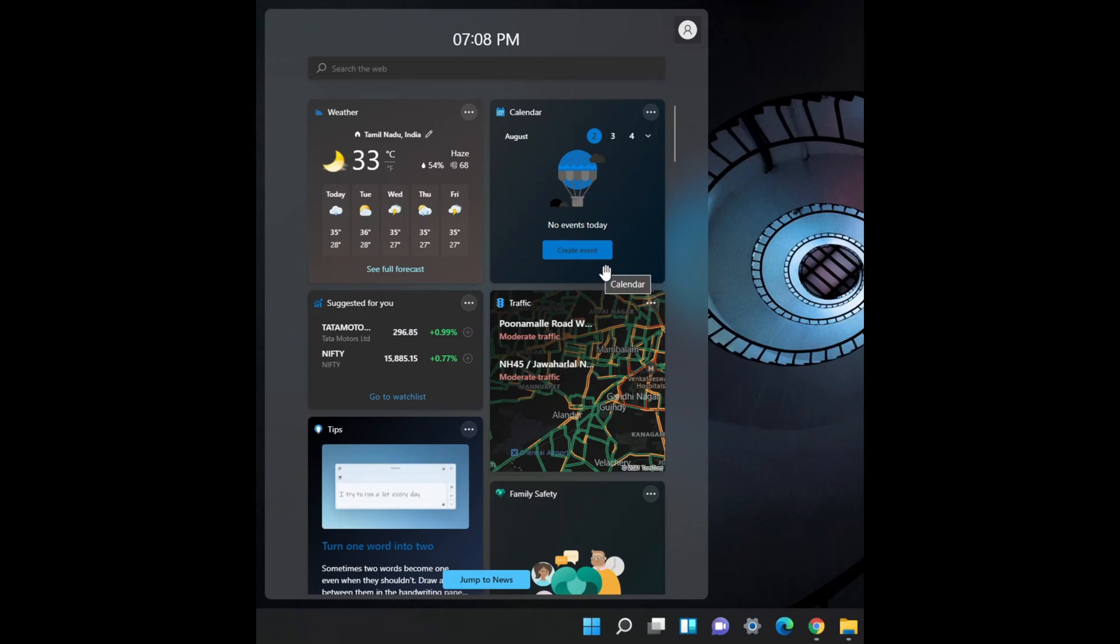But one point is that you can't bring these widgets to the desktop, so this is the only disadvantage.